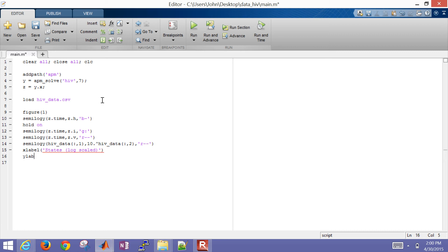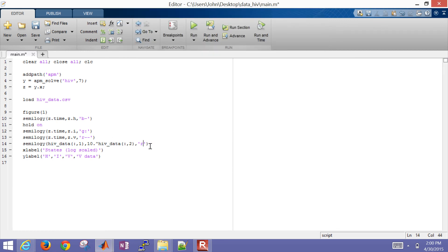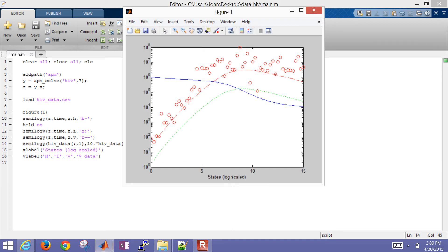I'll add a Y label, with H for healthy cells, I for infected cells, V for virus cells, and virus data in the legend. Now let's see if this works when I plot it. I'll go with circles for the data points. There are my virus data and my predictions. Now I can adjust the parameters if I want to try to get the simulation closer to that data.